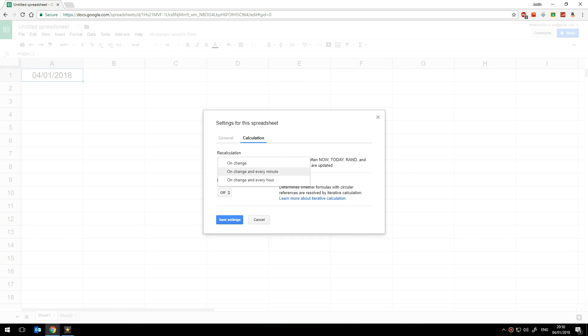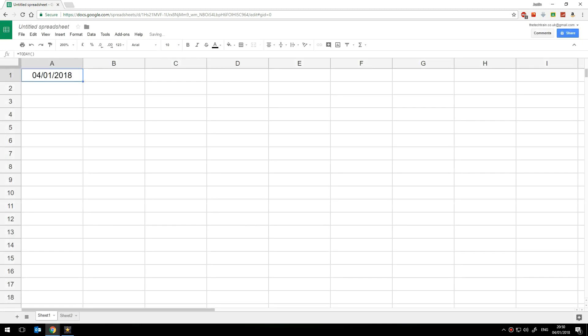If you set it to on change and every minute then literally this will update every 60 seconds although the dates not going to change that frequently and I doubt that most of you have students who sit there 24 hours a day or who are likely to be sitting in school at midnight but the options there.